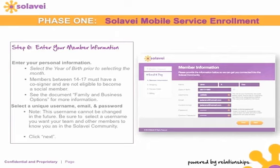Please note that the username you choose cannot be changed in the future, so be sure to select a username that you want your team and other members to know you as in the Solovey community. Once you have set up your email and password, click 'Next.'